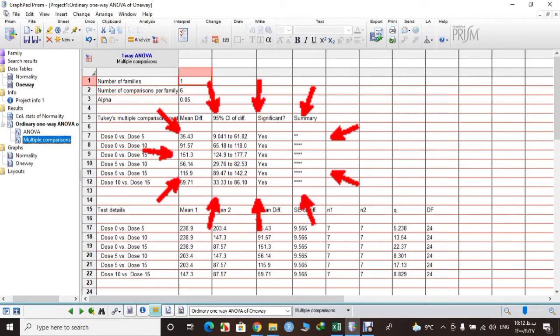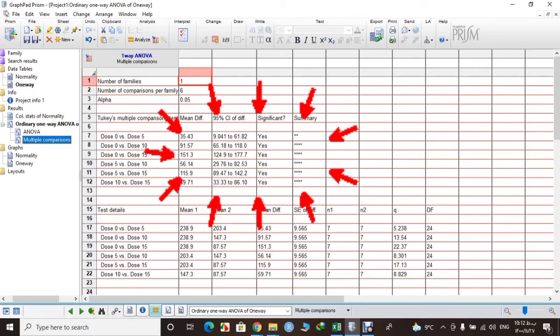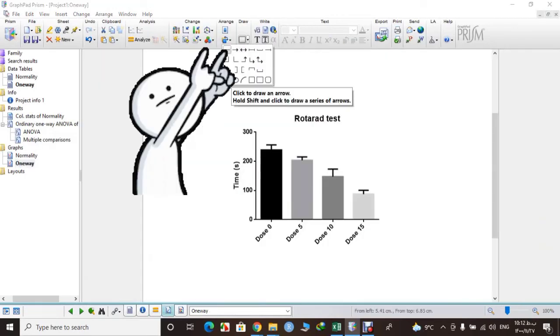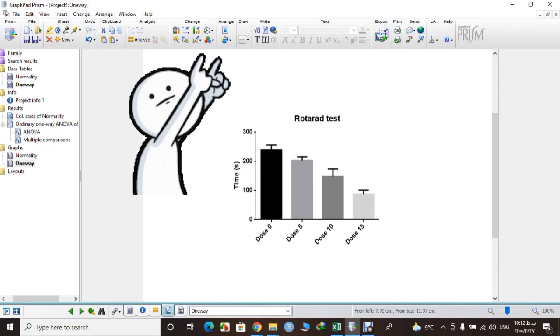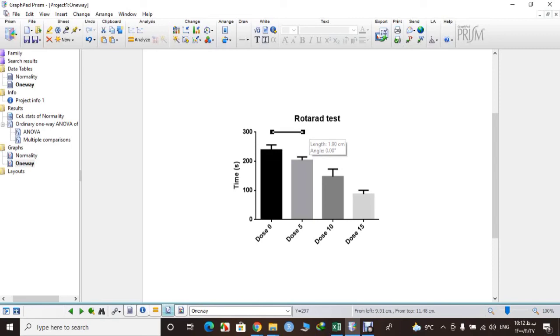So we can add it to our graph. Here is our graph. Okay, from the Draw tab, you can just draw a line here and show if our result is significant or not. So let's do it.